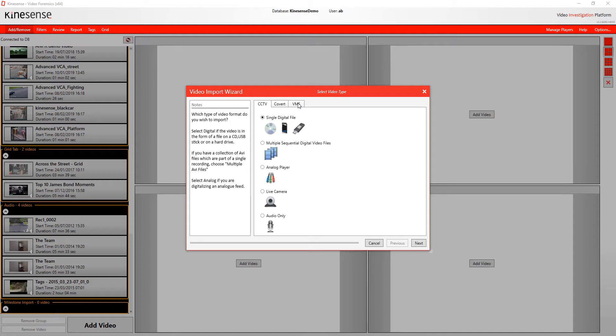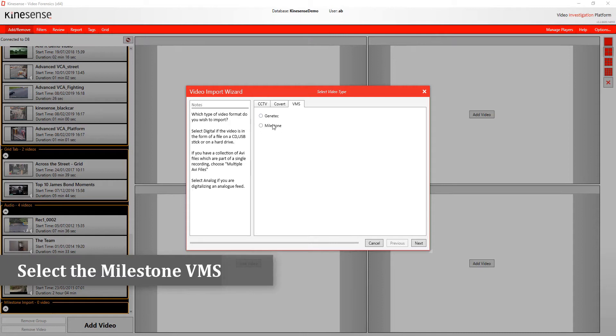When you go to the add or move tab and click on add video, up will pop your wizard. There is a window called VMS. This is for the integrations we have done with other VMS providers. For Milestone, if you have the plugin enabled, you'll see that it's listed there.